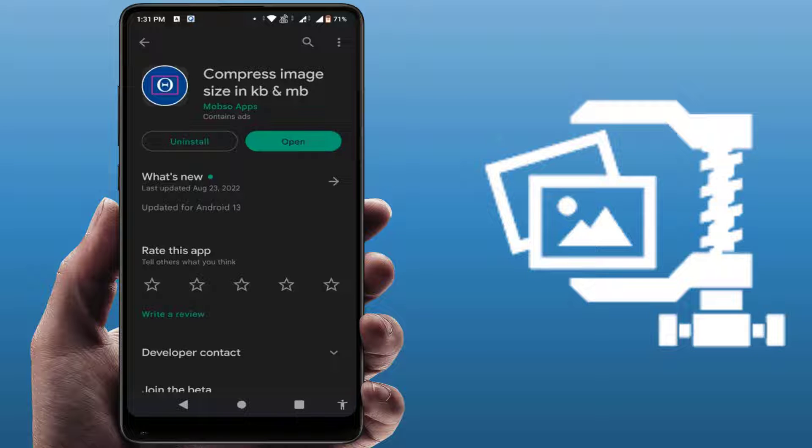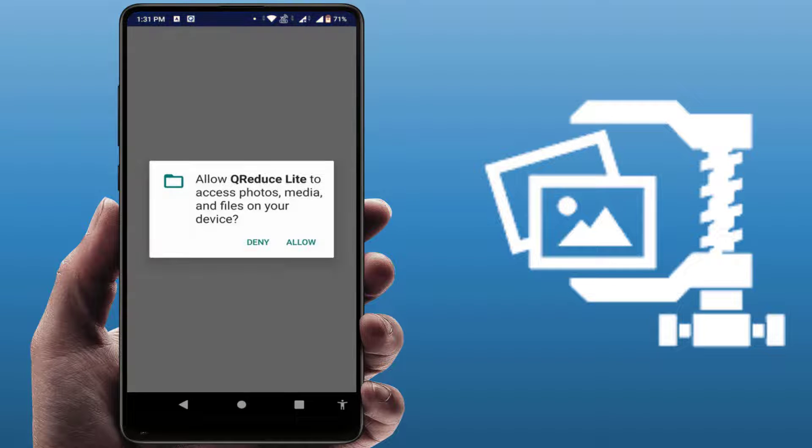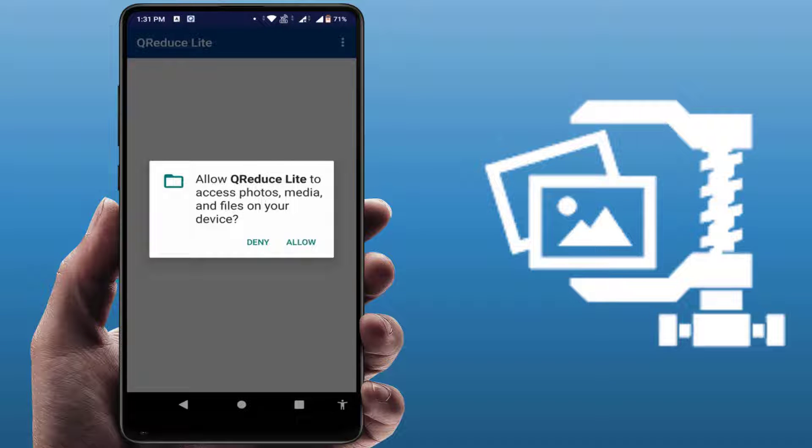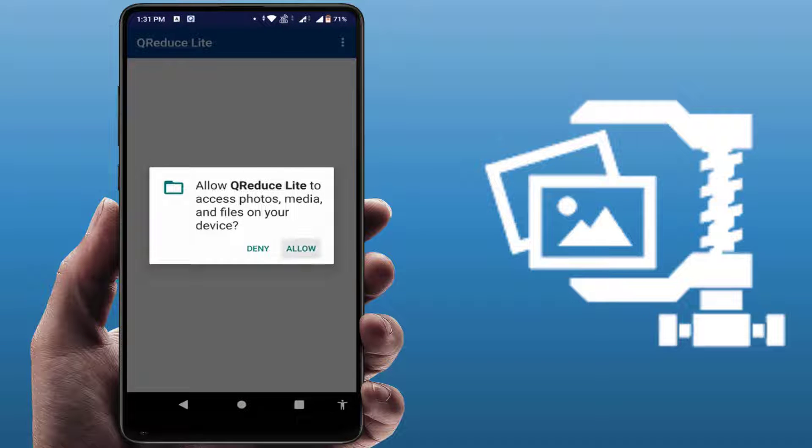I have already downloaded and installed this app. After you download and install it, just open the app. You need to give the necessary permissions to use this app.